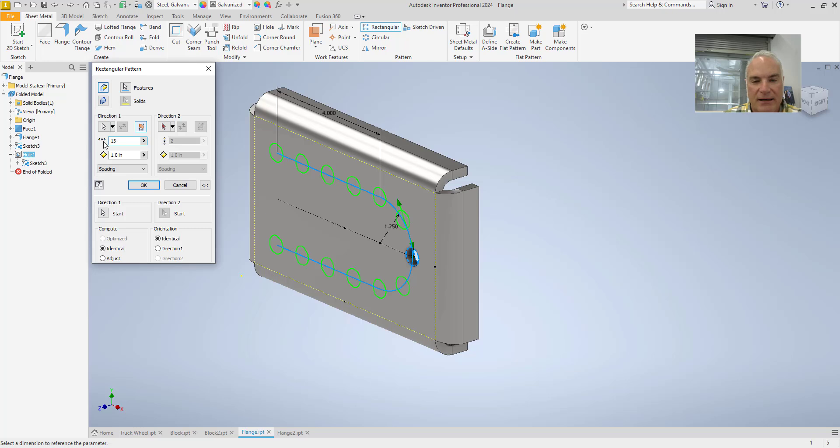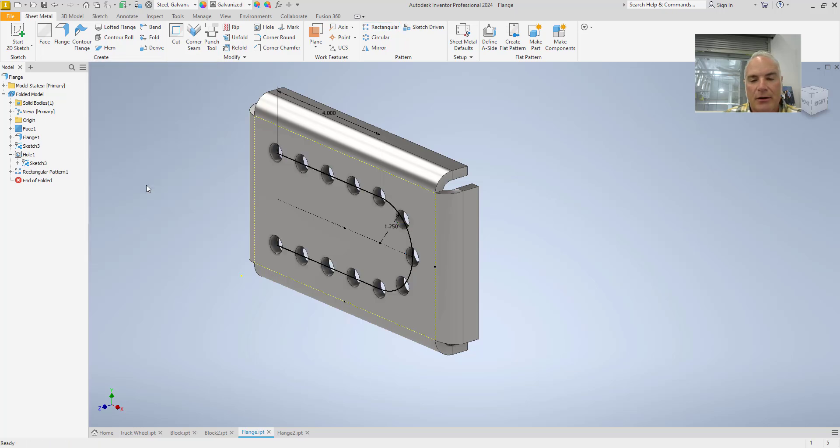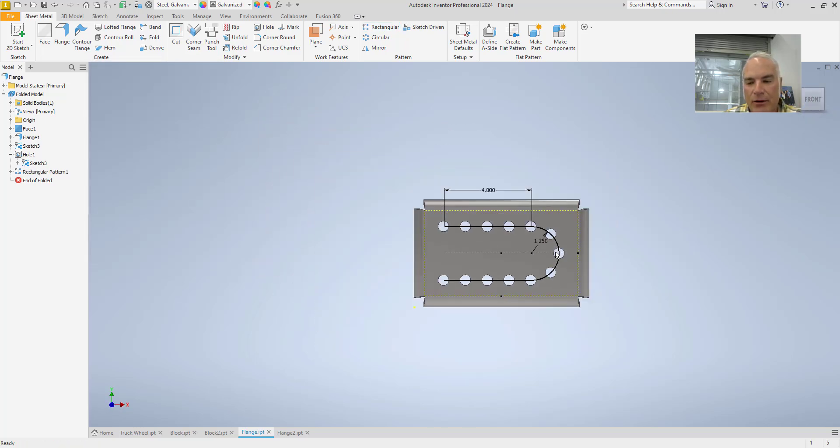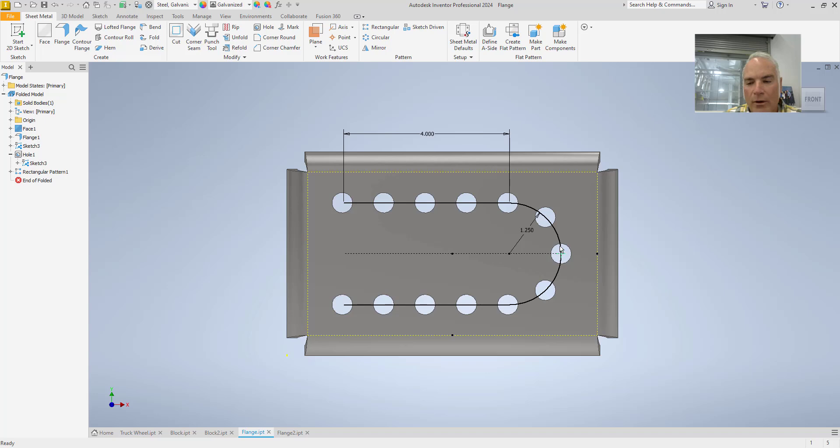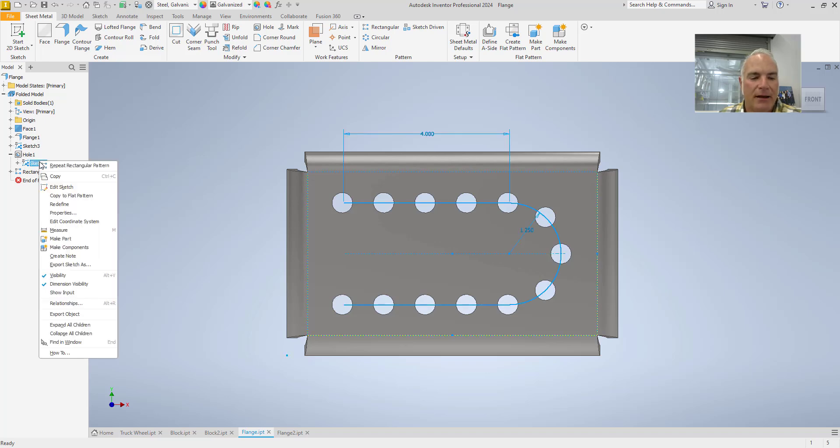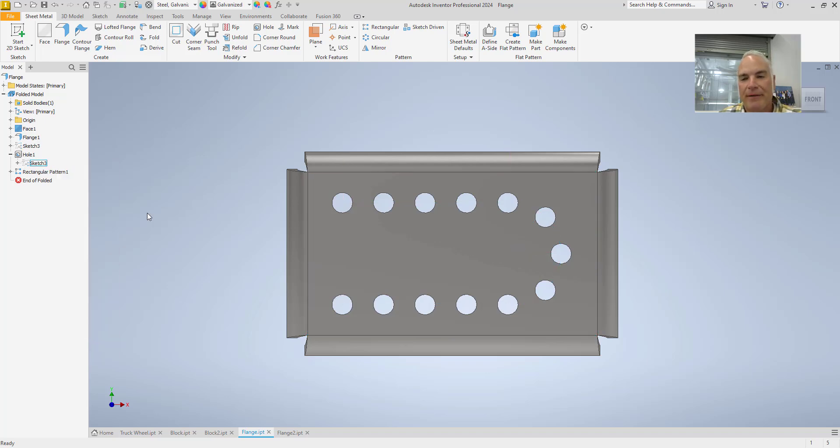So that I have the number of holes that maybe my part requires. I can choose OK. And as I look at that front view, it's one inch from there to there to there to there and so on. The last step would simply be to come in and turn the visibility off on that sketch.